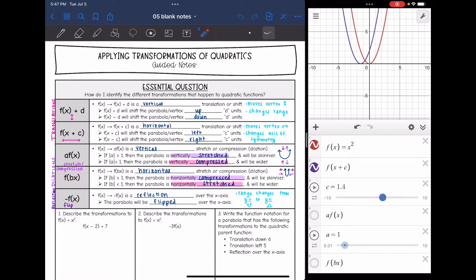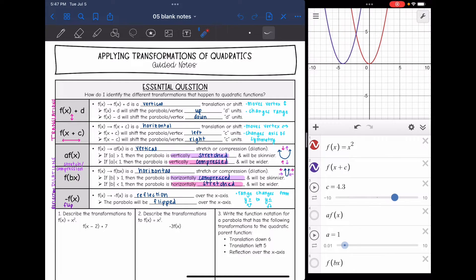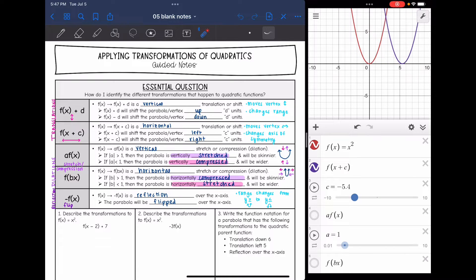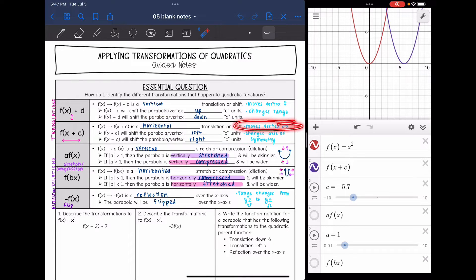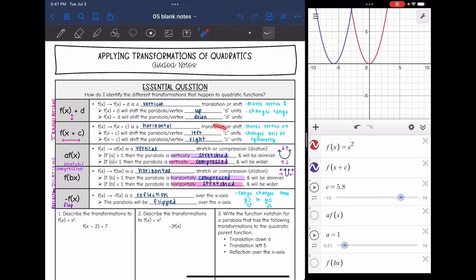Let's look at adding or subtracting inside the parentheses. If I add, the parabola is just shifting to the left. And if I change it to a negative number and I'm subtracting, it shifts to the right. So that is a horizontal translation or shift. It is moving that vertex again. Adding inside the parentheses shifts to the left, and subtracting inside the parentheses shifts to the right.